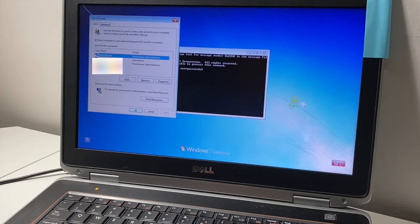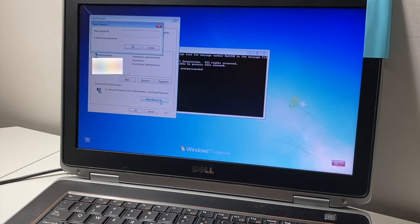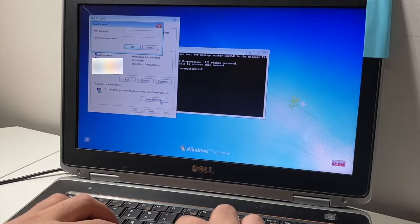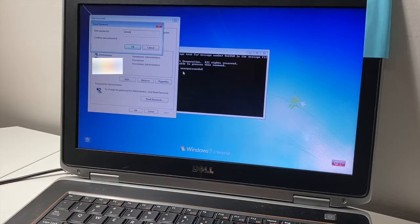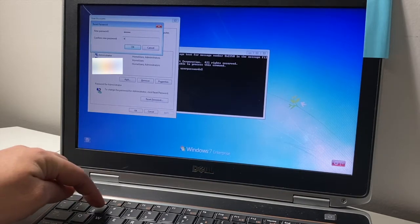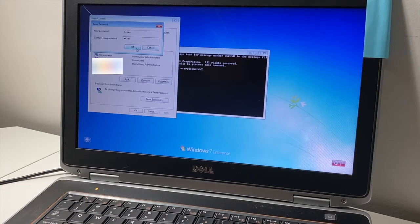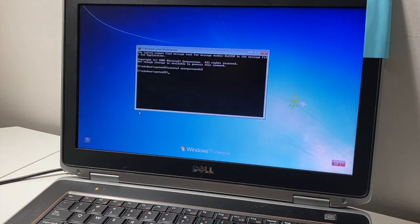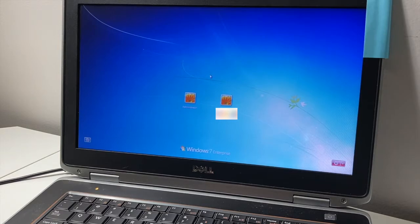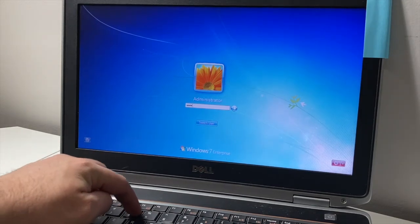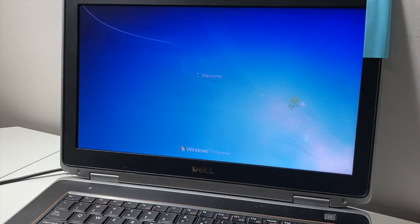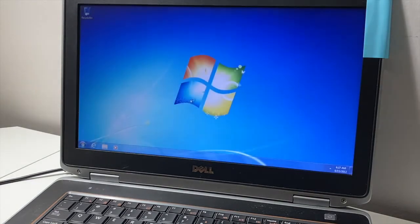This opens up the user accounts window, which is exactly what we need to reset or remove passwords. Select the administrator profile you want to change, then set a new password — for example, '12345' — confirm it by retyping it, then click OK. Close the command screen, click on the administrator profile at login, type in the new password, and press Enter. The password has been successfully changed.